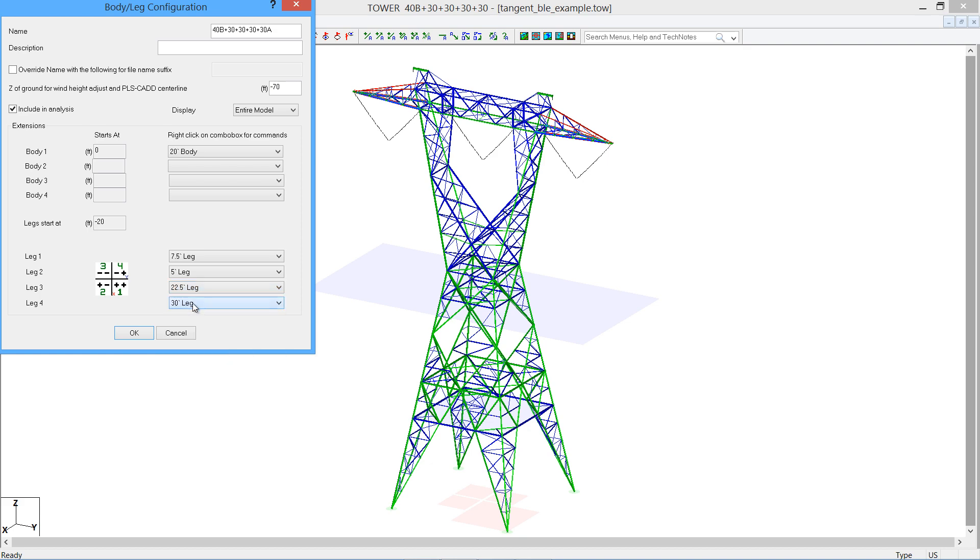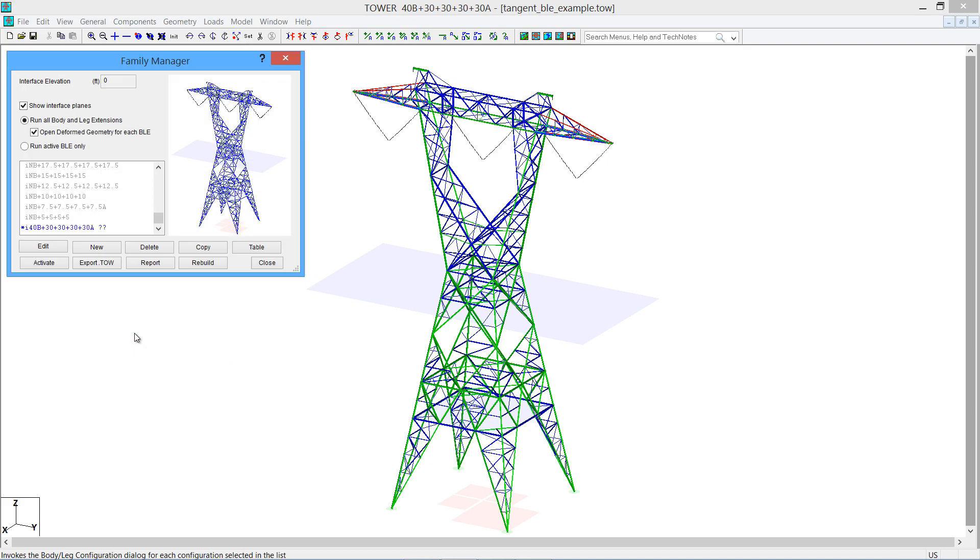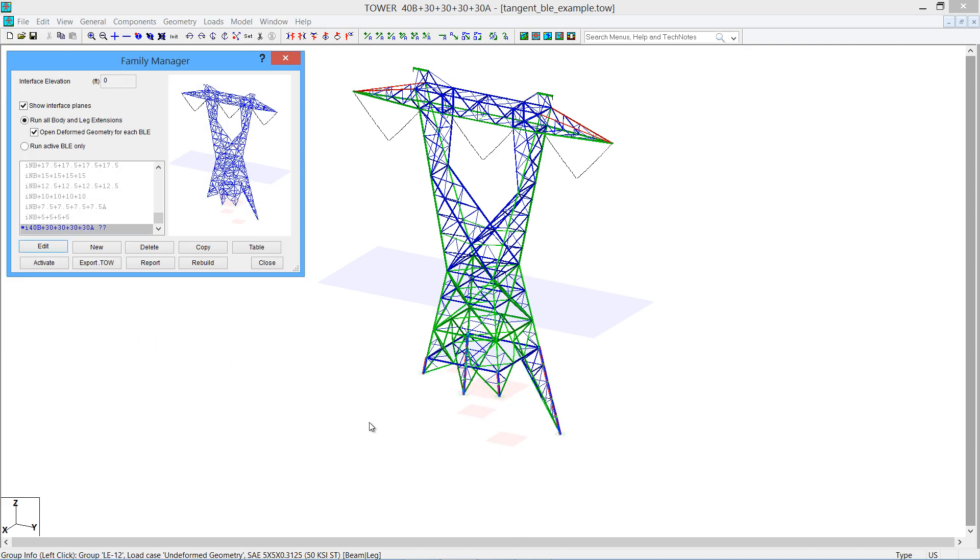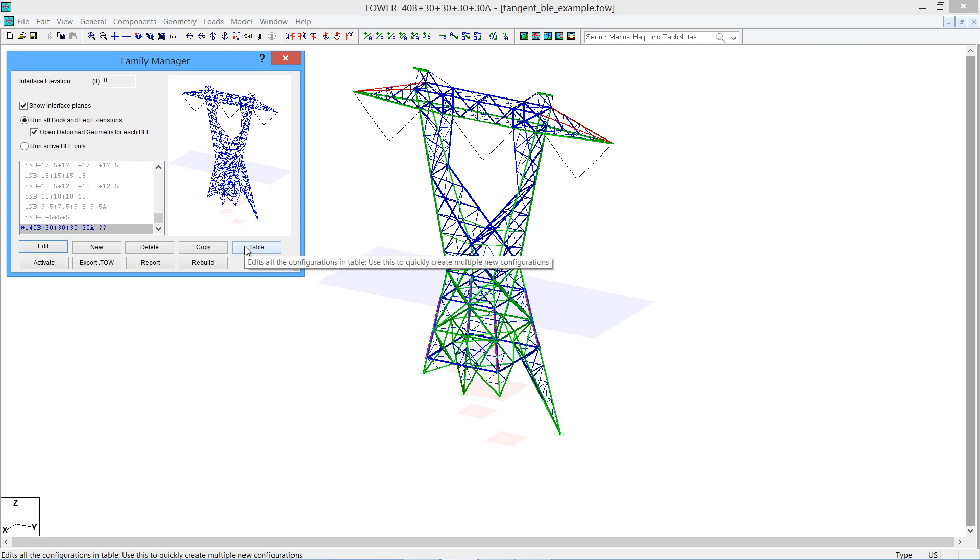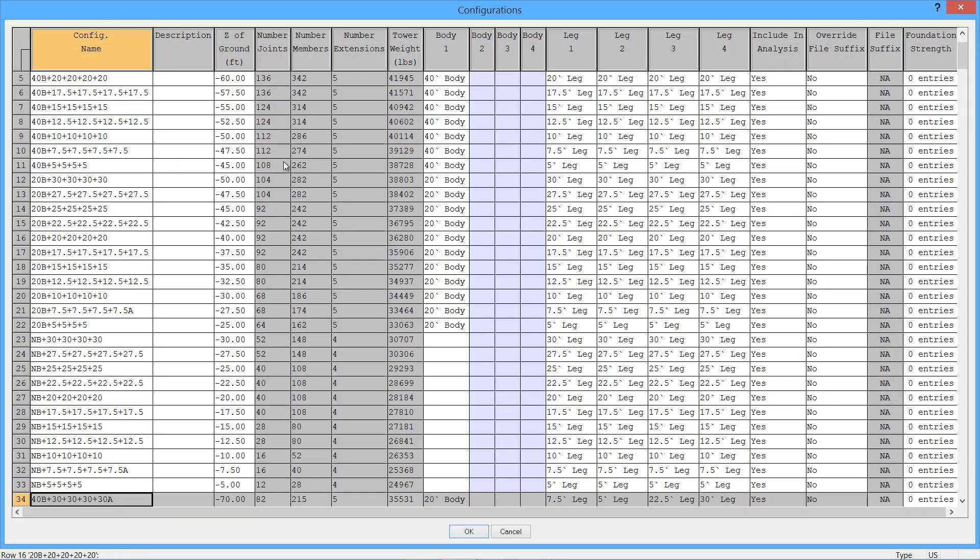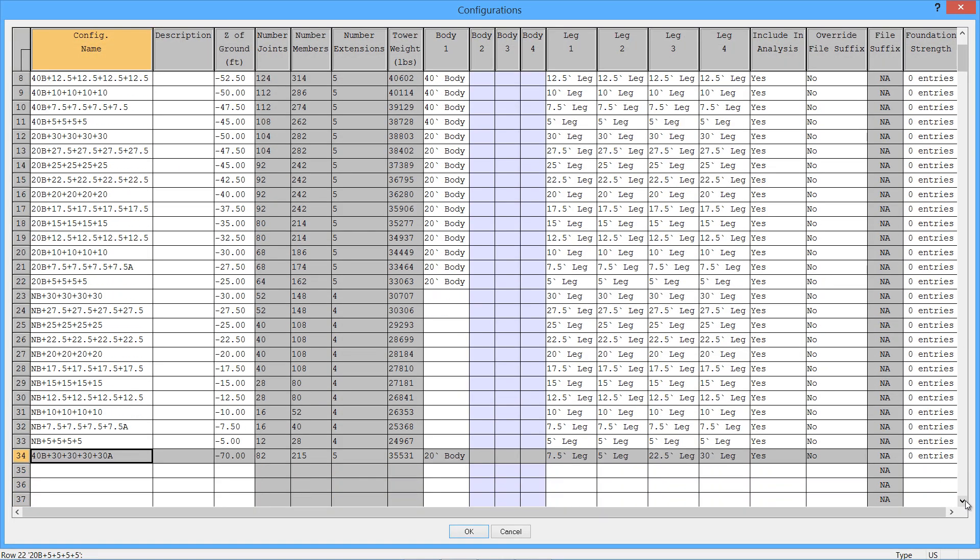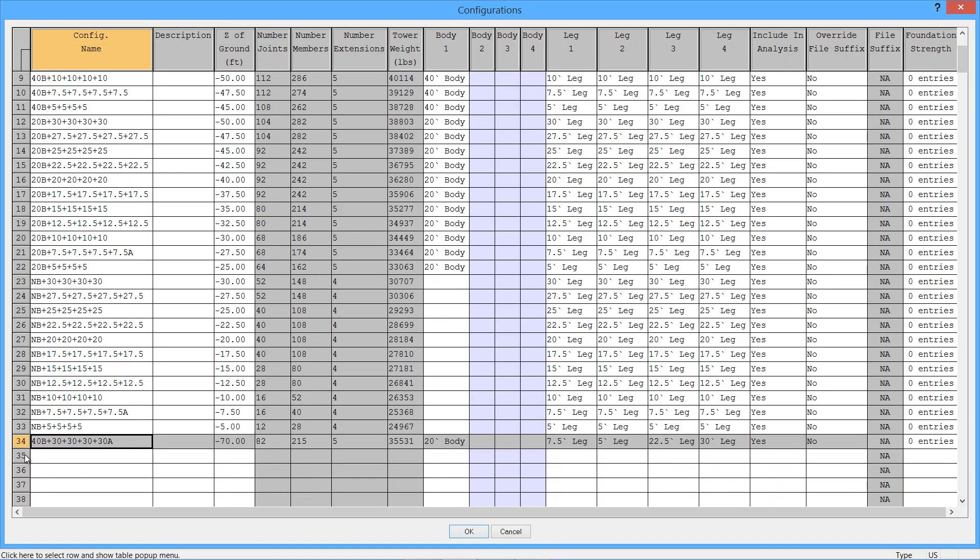We'll just leave that on 30. When I click OK here, we'll see our new configuration with our 20-foot body extension and our various legs here. Now, if you want to access all of your tower's configurations at one time, there is a table button right here.